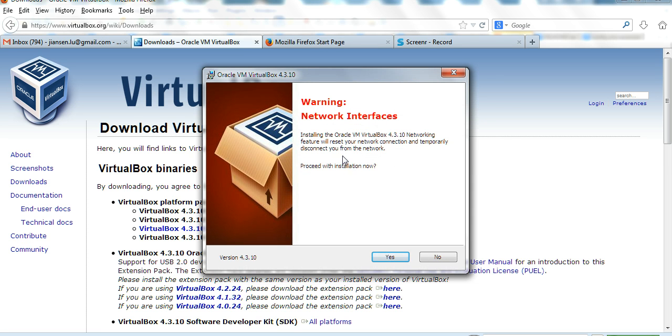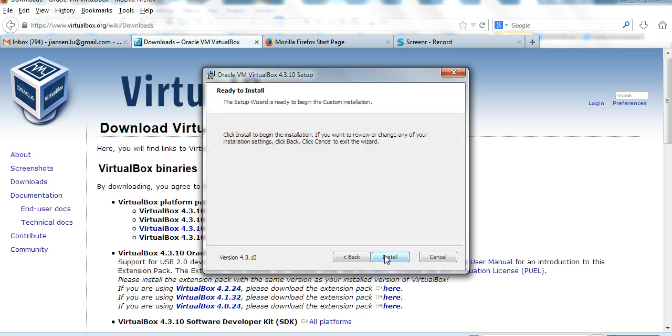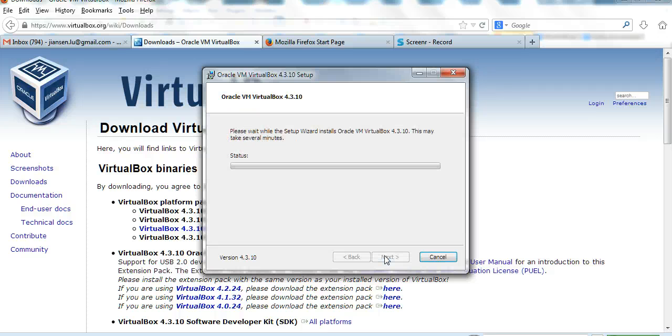It gives a warning. It doesn't matter, I just click yes to interrupt and then click install.